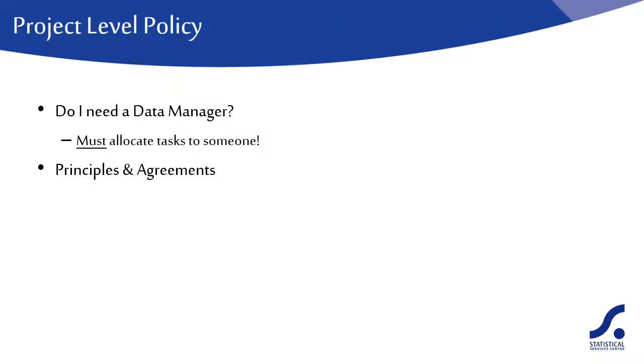We'll mention here some of the headings for overarching principles and agreements. We'll start with data ownership, which is often a contentious issue. Thus, it's important to draw up agreements from the outset to avoid problems later. Data ownership is covered in more detail in a separate guide.